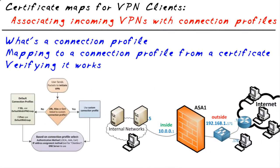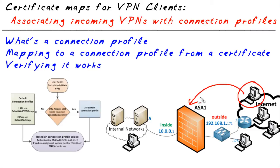In a previous Micronugget, we took a look at the fact that when a user connects to an ASA to build a VPN tunnel, that ASA has a big problem. And that is, which connection profile do I put this user into? Now, why is that important?